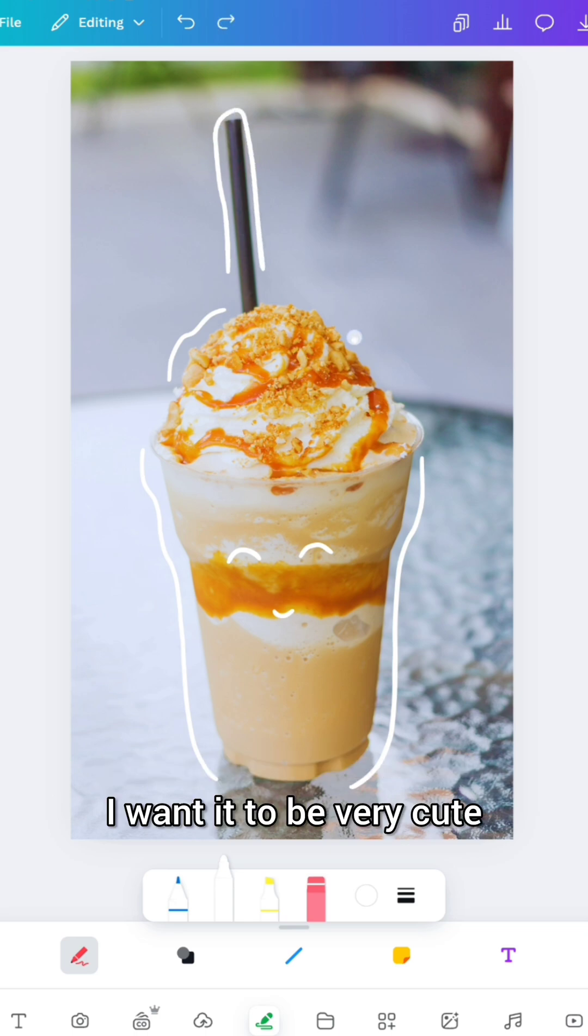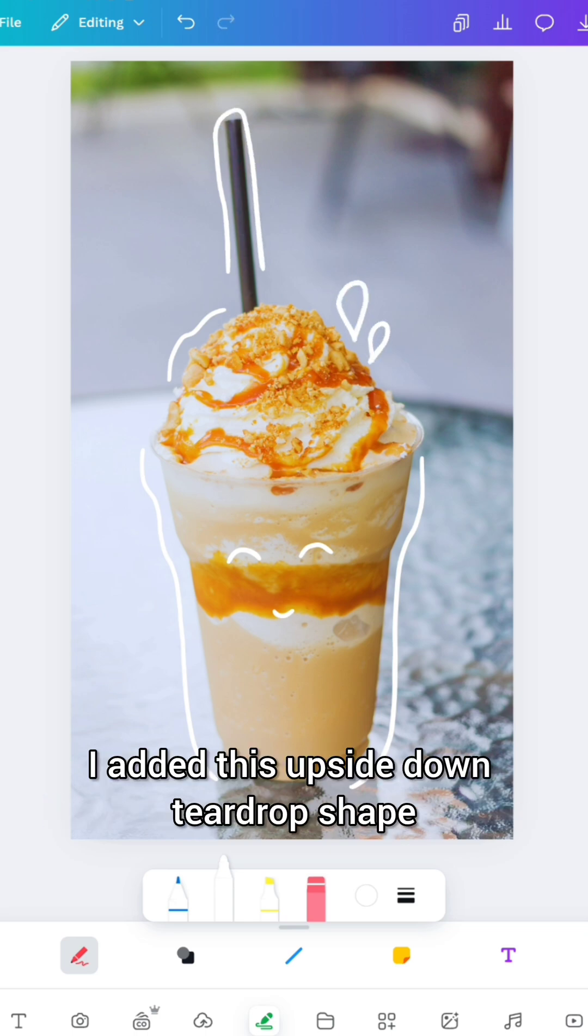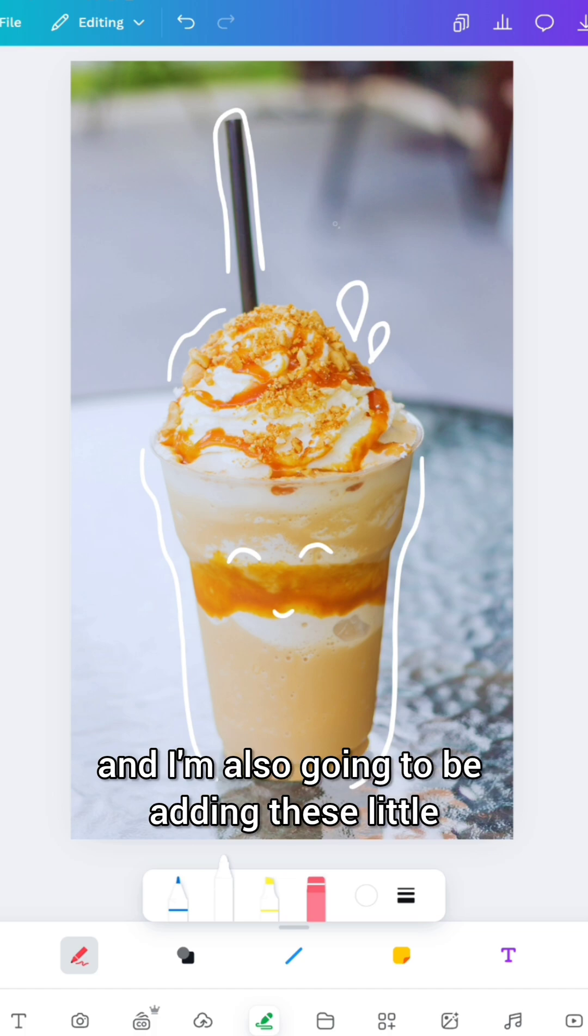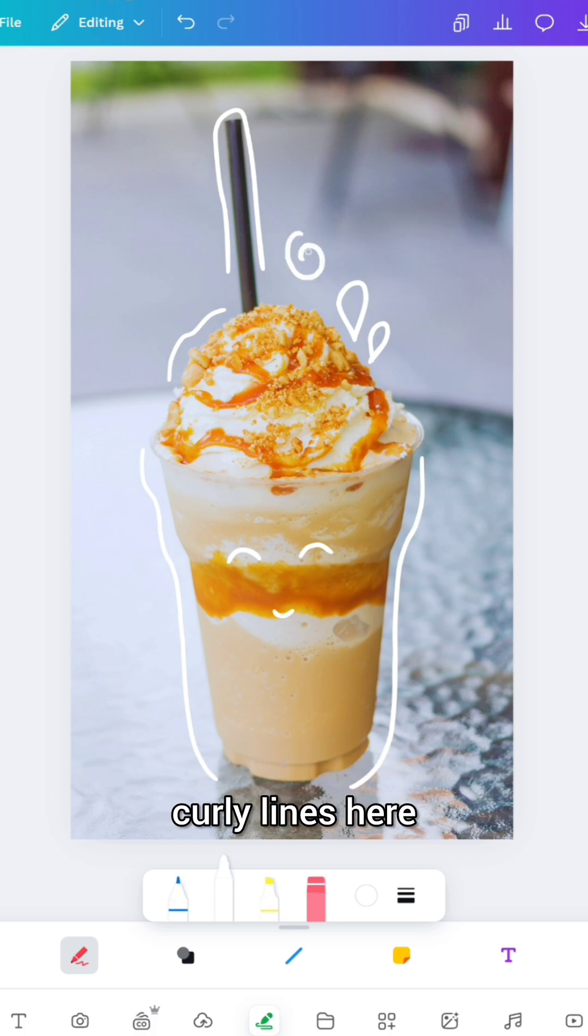I want it to be very cute. I'm not going for precision here. I added this upside down teardrop shape and I'm also going to be adding these little curly lines here.